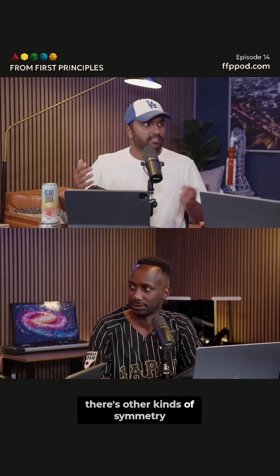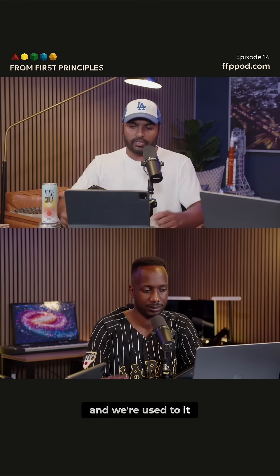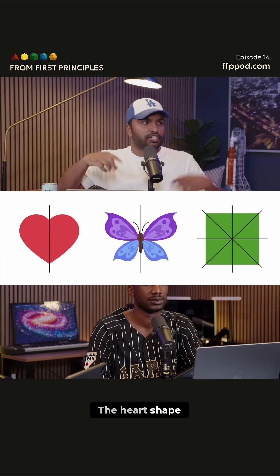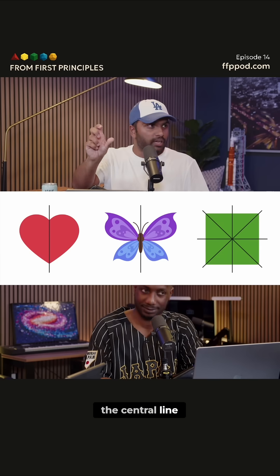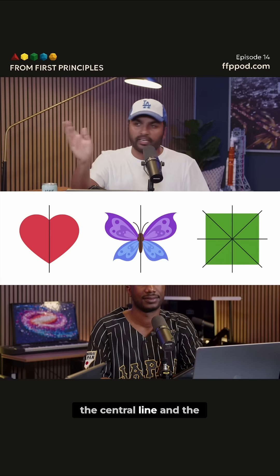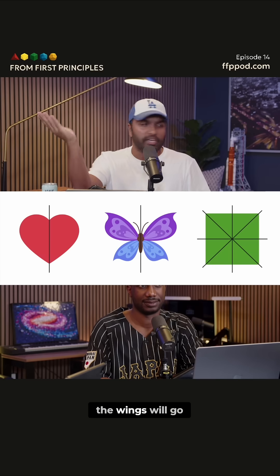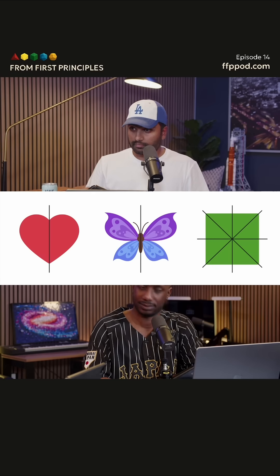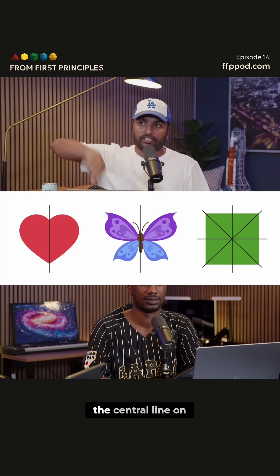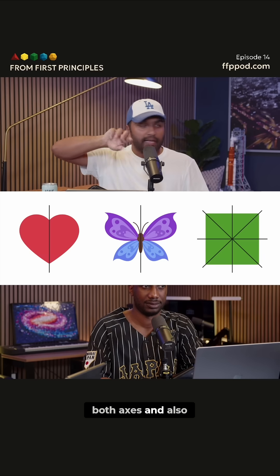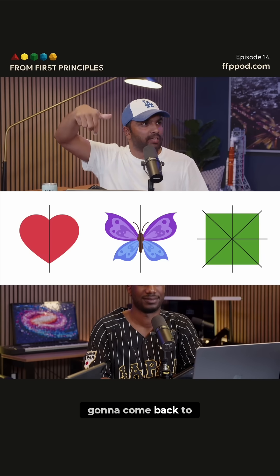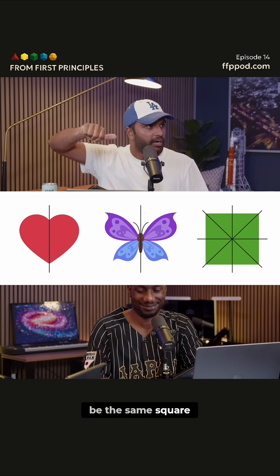There are other kinds of symmetry we're used to. For example, there are shapes we can work with. A heart shape — you can reflect along the central line. A butterfly — you can reflect along the central line and the wings will go from one to the other. A square — you can reflect along the central line on both axes and also along the diagonals, and the square is going to come back to be the same square.